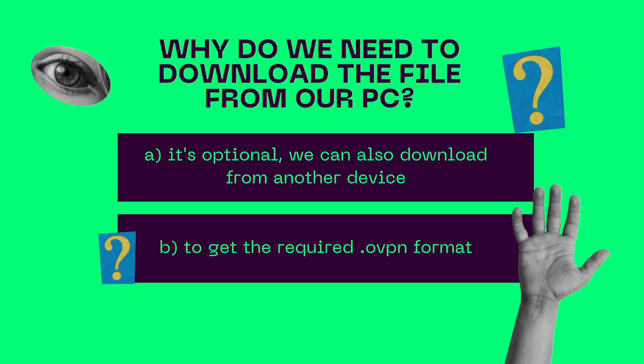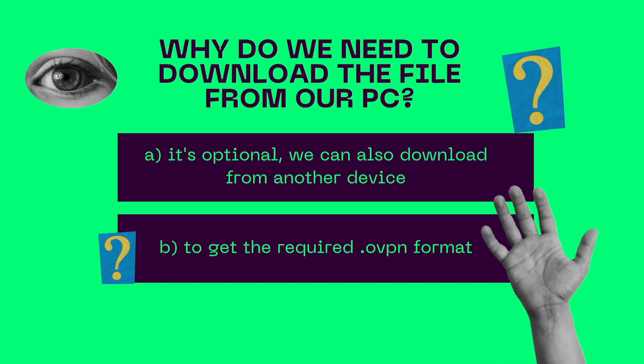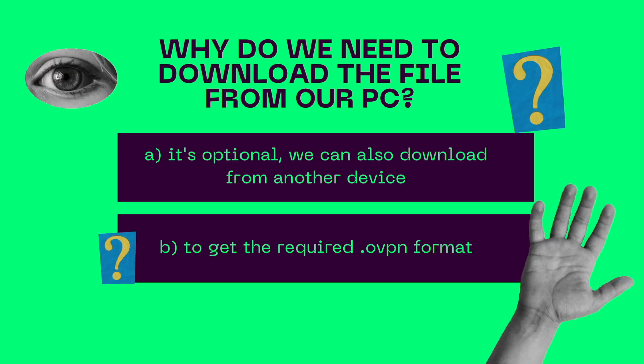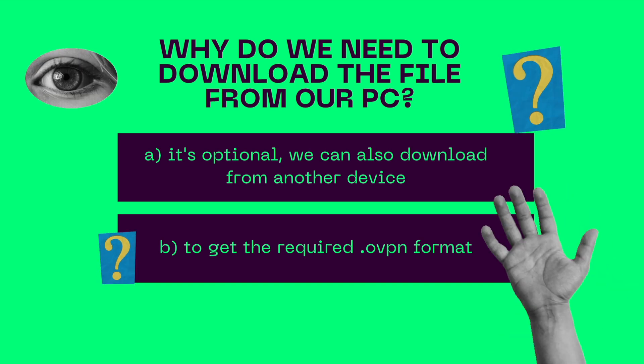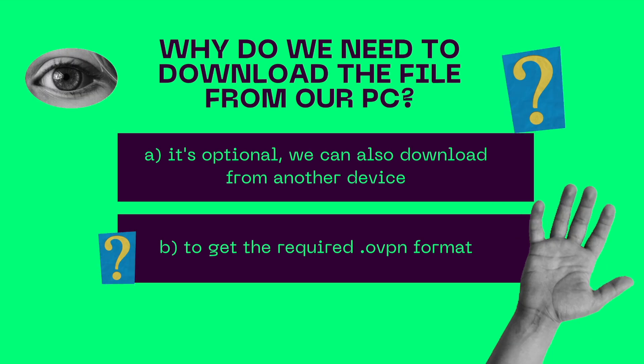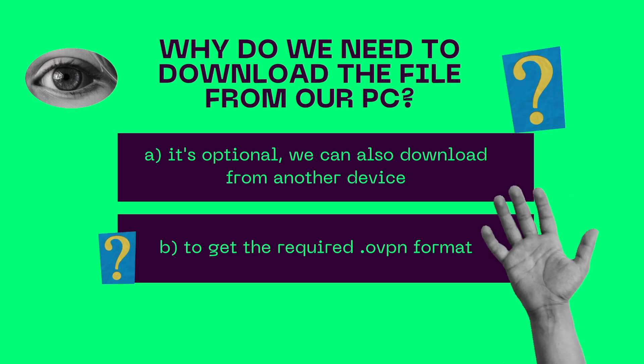Why do we need to download the file from our PC? It's optional. We can also download from another device to get the required OVPN format.